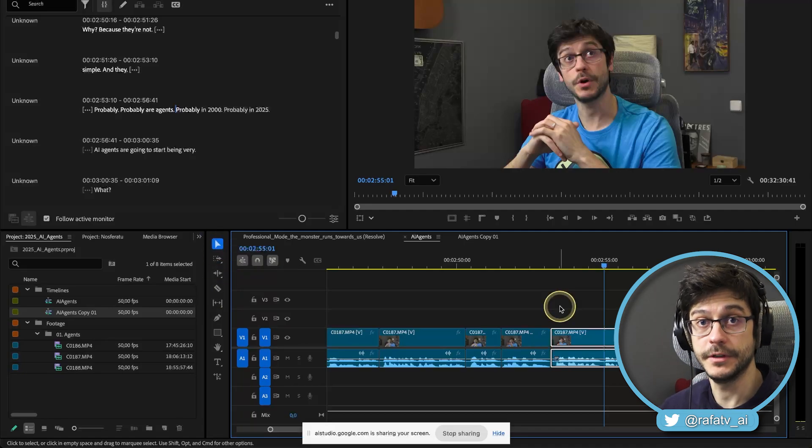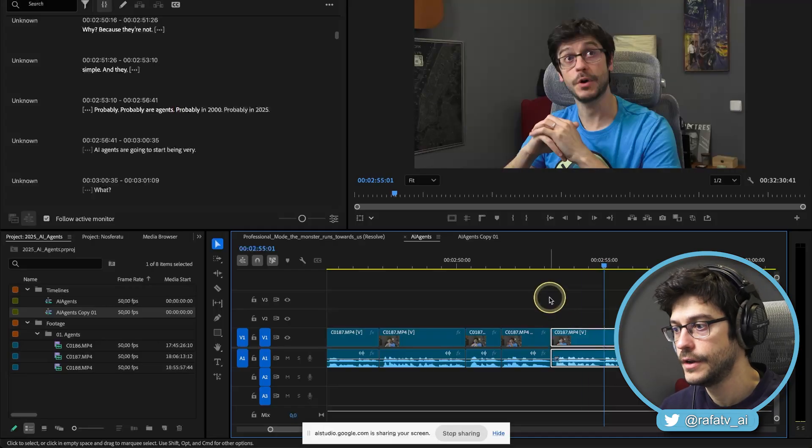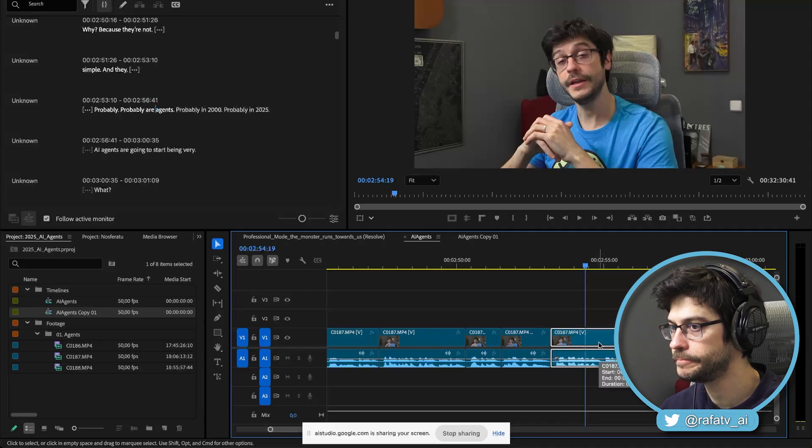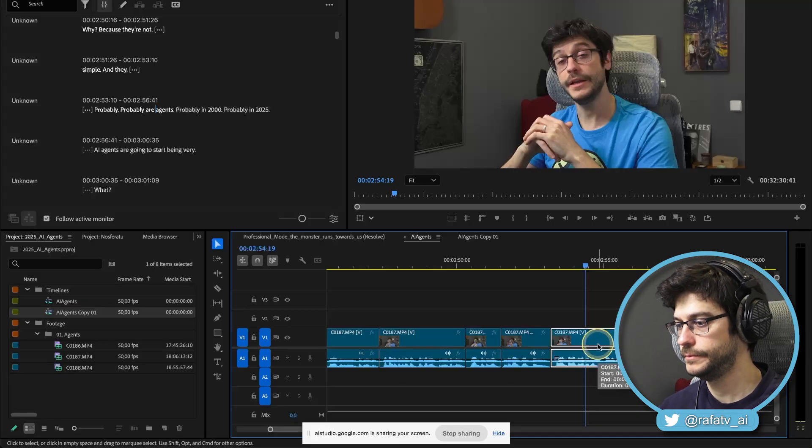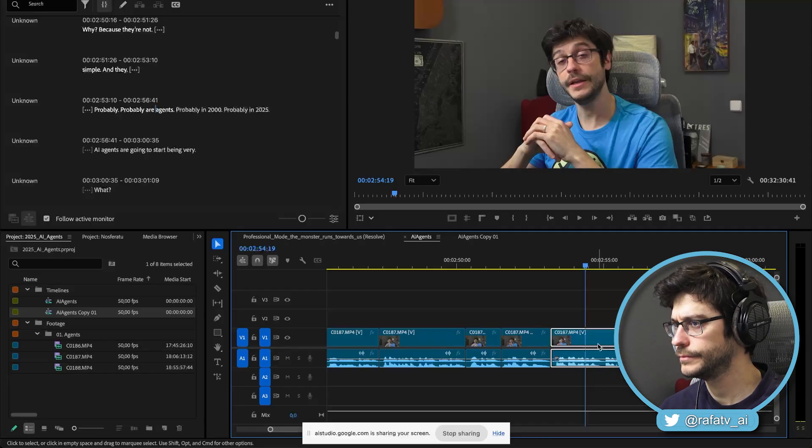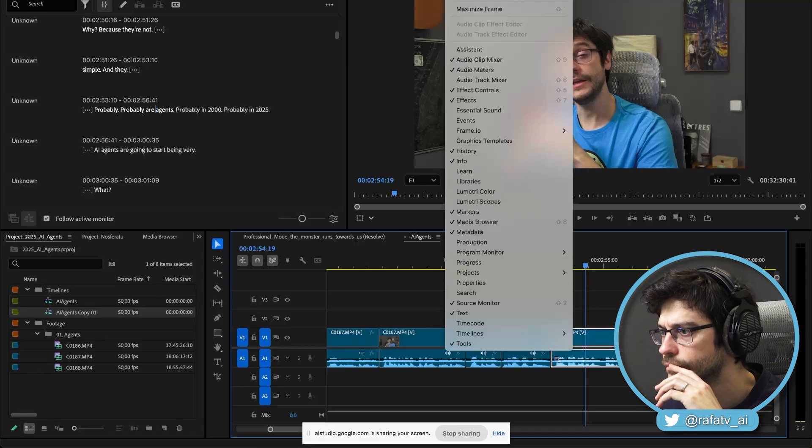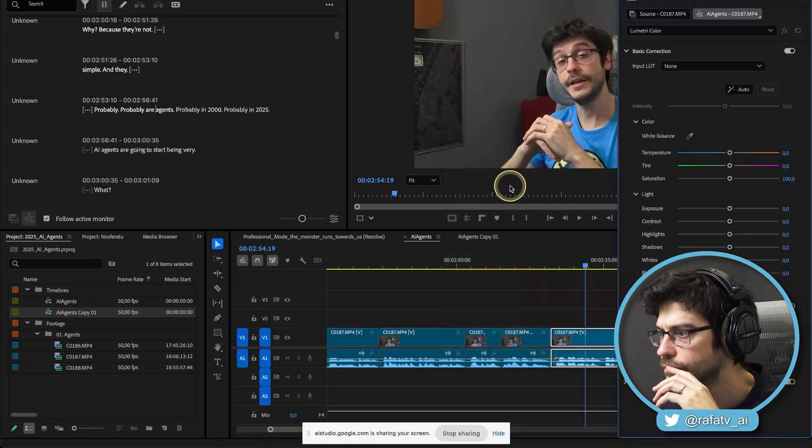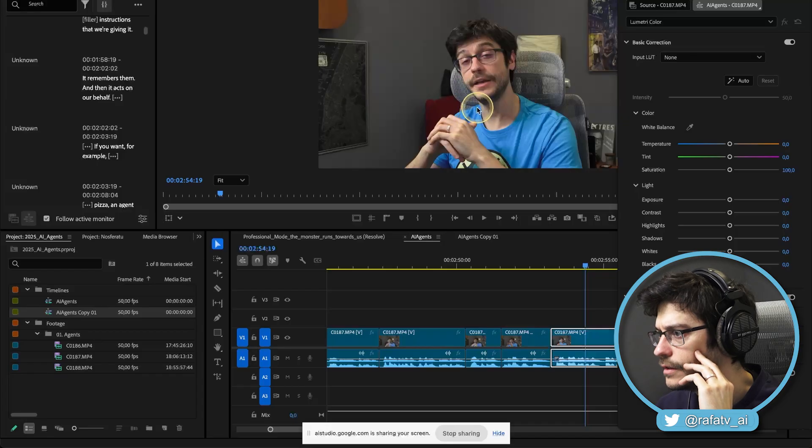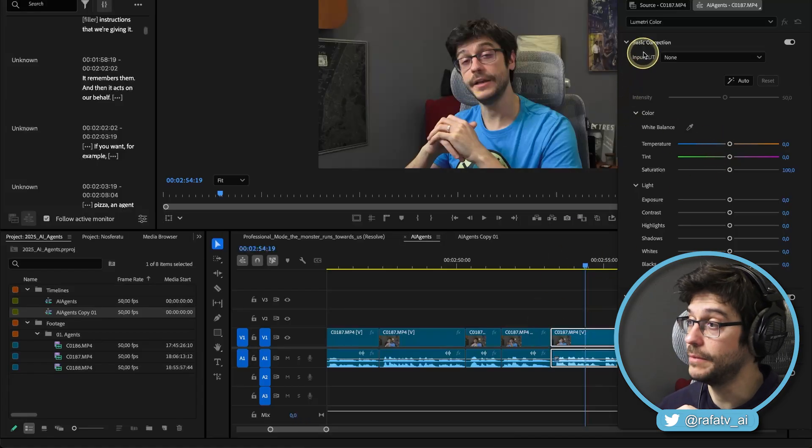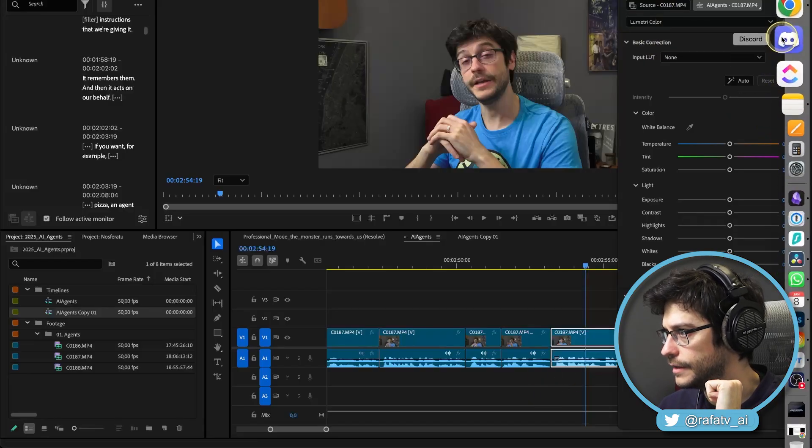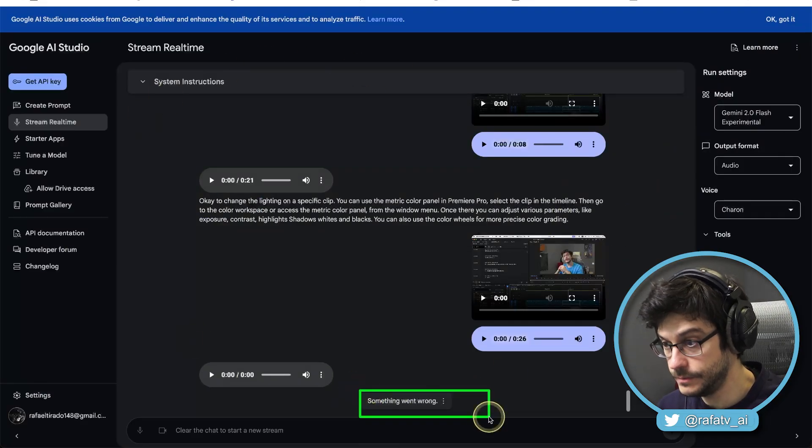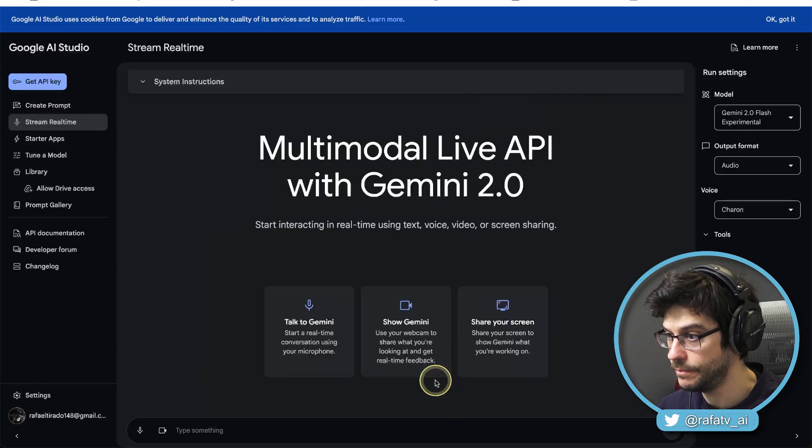So you can see the capabilities of this stuff. I mean, this is like a tutorial, a live tutorial right here. How can I change the lighting on this specific clip? Okay. You'd like to know how to change the lighting on a specific clip in Premiere Pro. Is that correct? Yes. Okay. To change the lighting on a specific clip, you can use the Lumetri color panel in Premiere Pro. Select the clip in the timeline, then go to the color workspace or access the Lumetri color panel from the window menu. Once there, you can adjust various parameters like exposure, contrast, highlights, shadows, whites and blacks. You can also use the color wheels for more precise color grading. Based on this picture. Okay. This happens sometimes, of course. It stopped. It ended the conversation. So what we're going to do here. Something went wrong. We're going to click right here and say, Q chat to start a new stream. Perfect. Let's do the same.